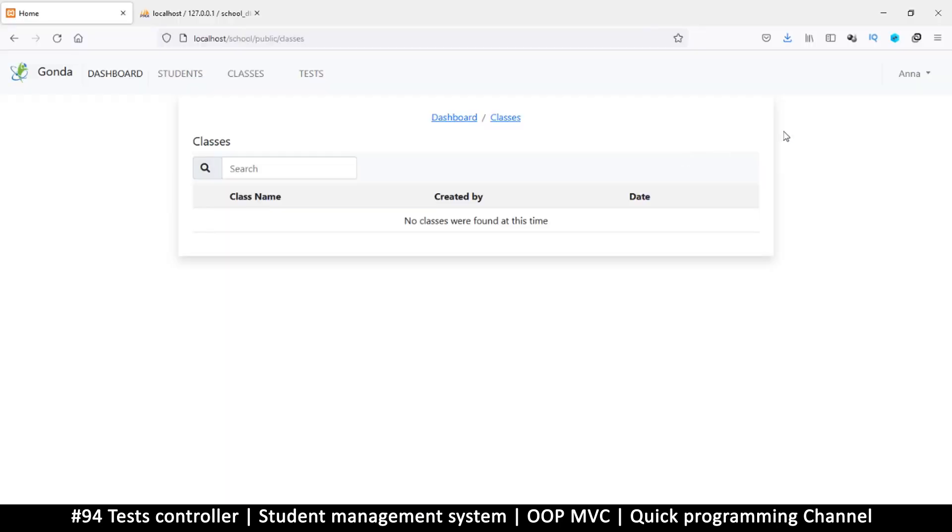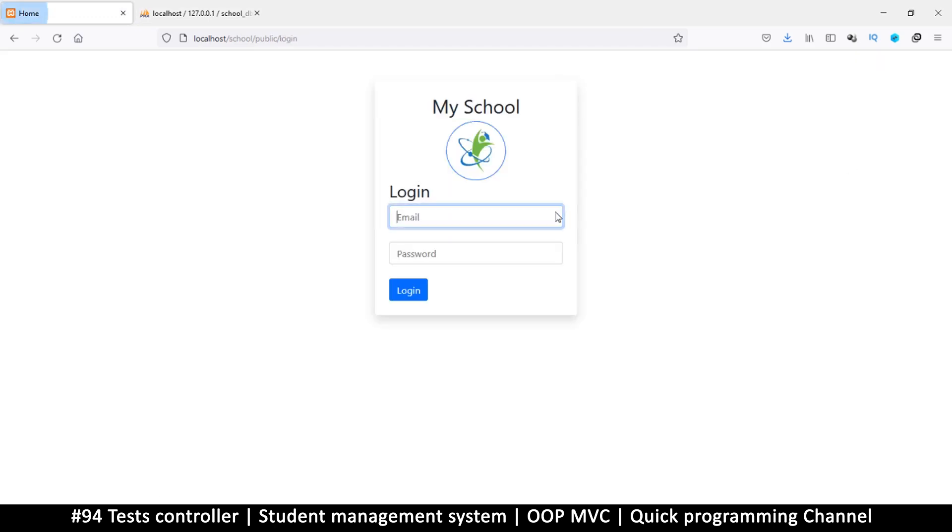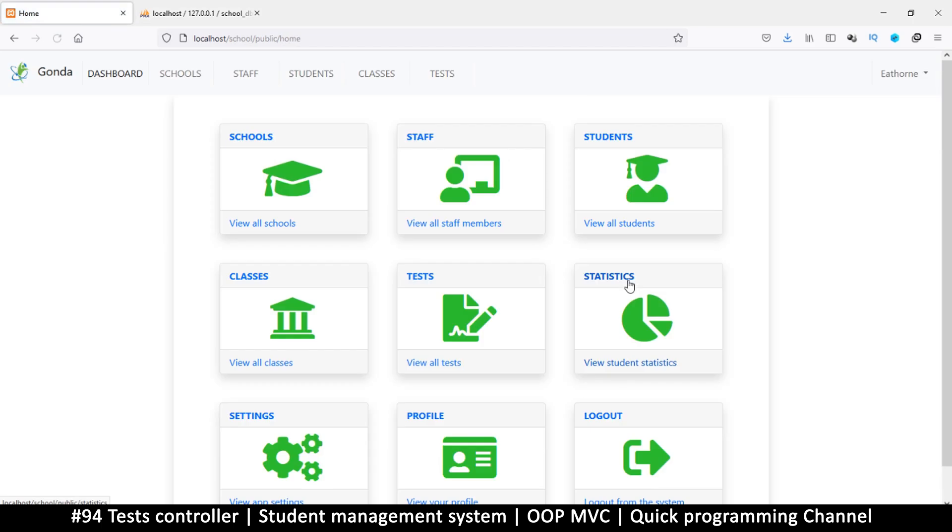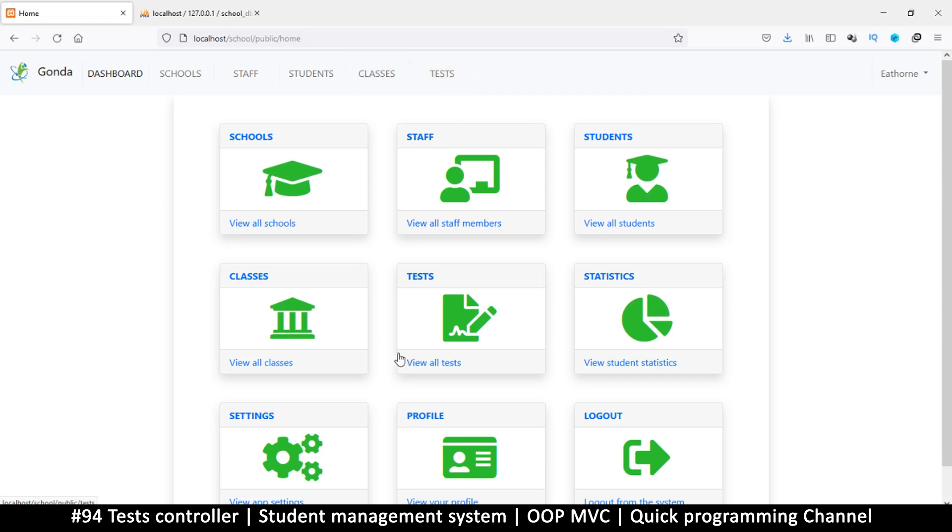Hello and welcome back. Let me log in as the admin here, I forgot I was logged out. We want to start looking at tests now. The way tests are going to work is something like this.